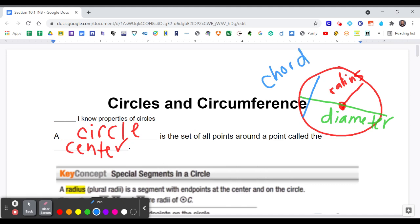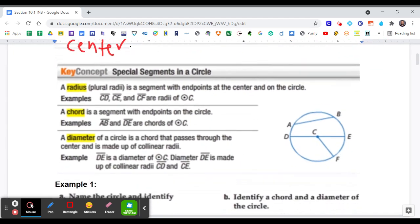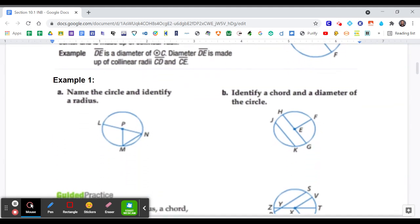Let's look at those quickly. An example of a radius on this circle would be DC or CD. A chord would be AB, and the diameter would be DE. So all of those are found from this circle.